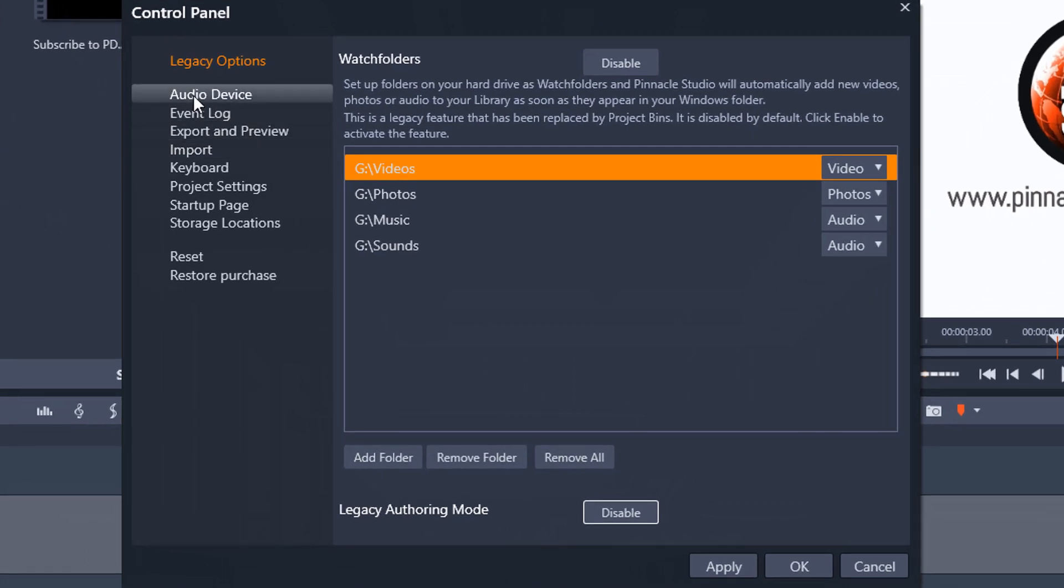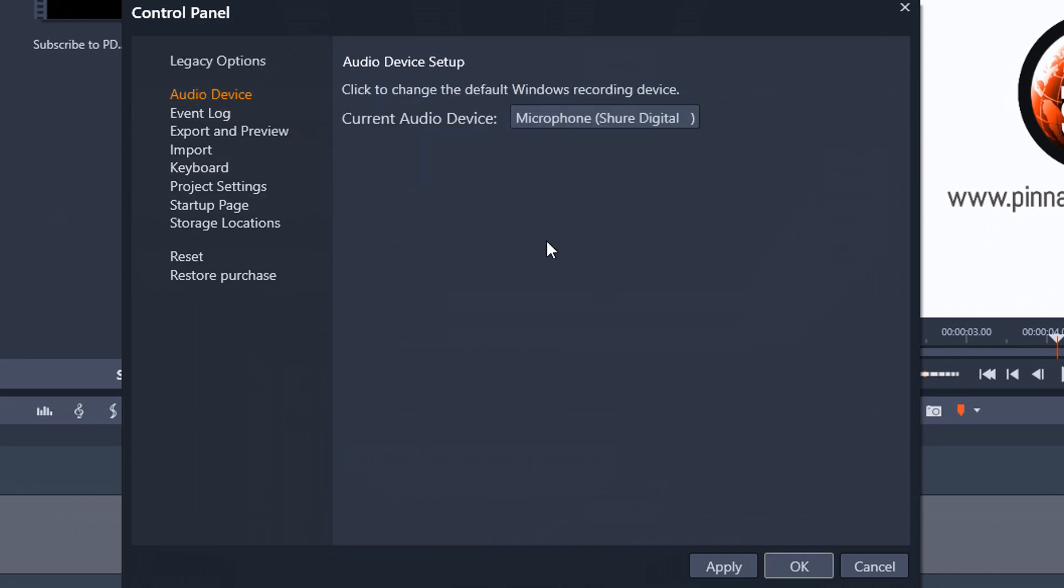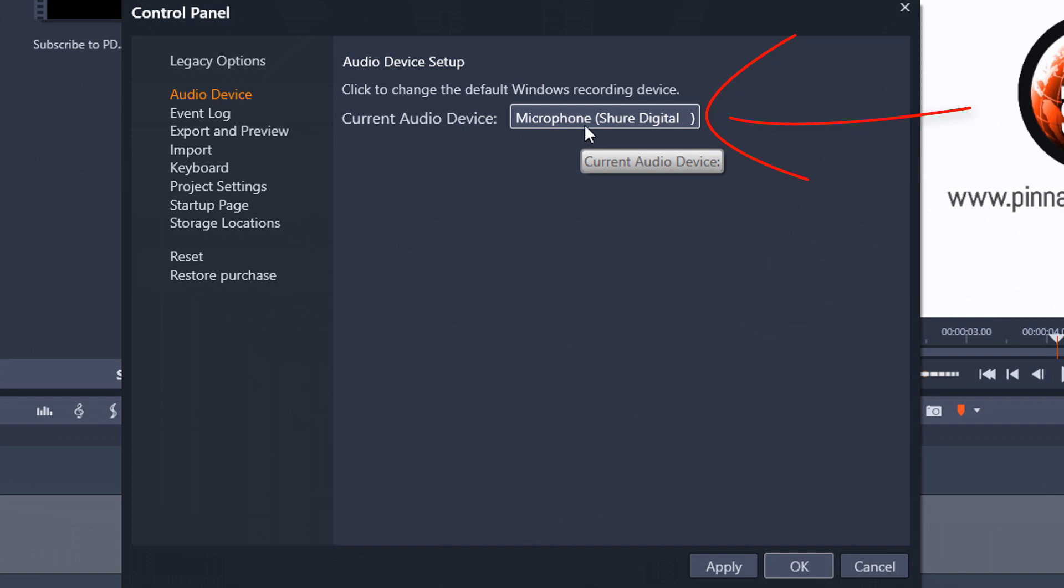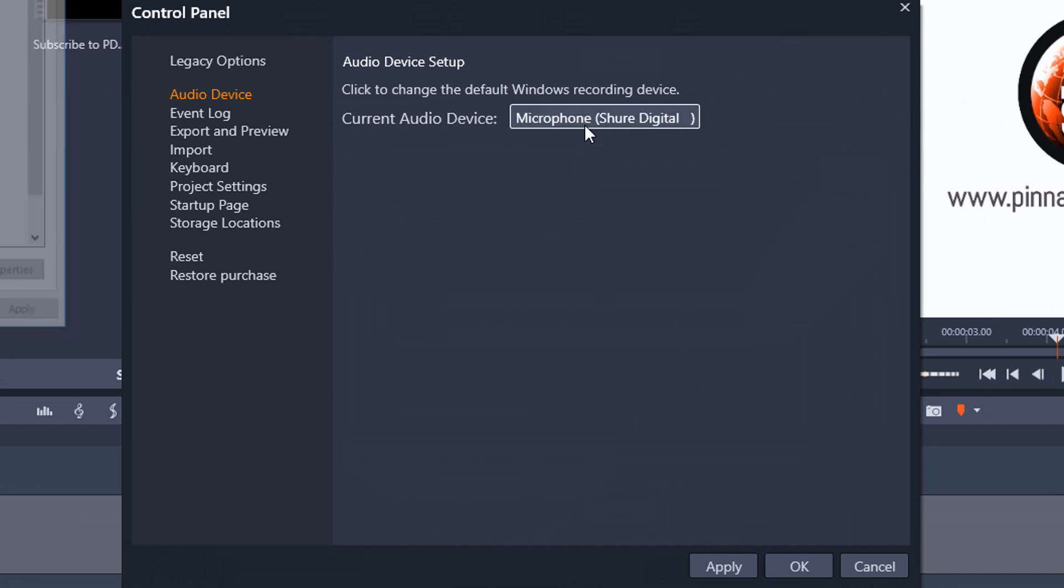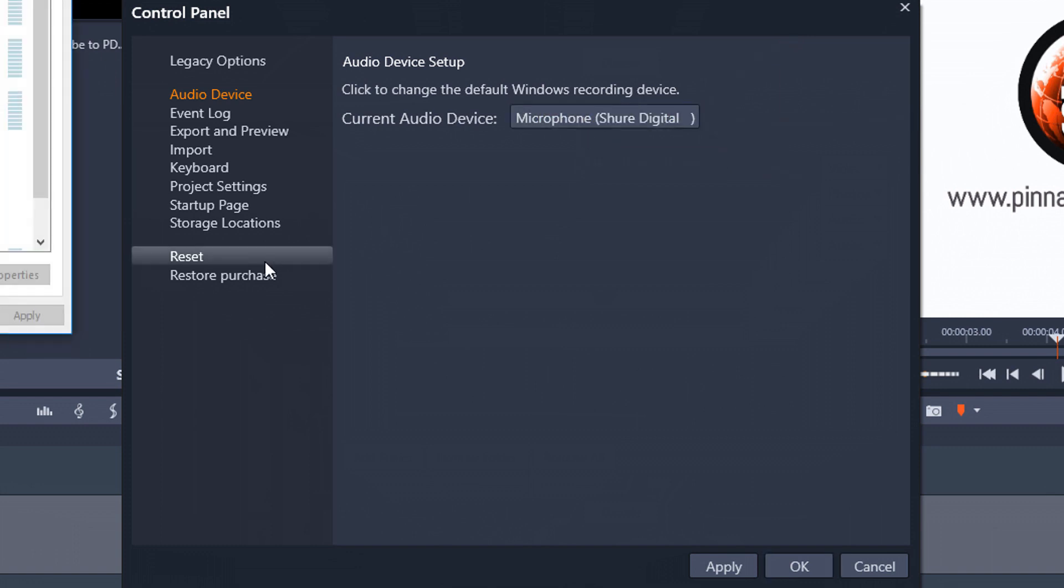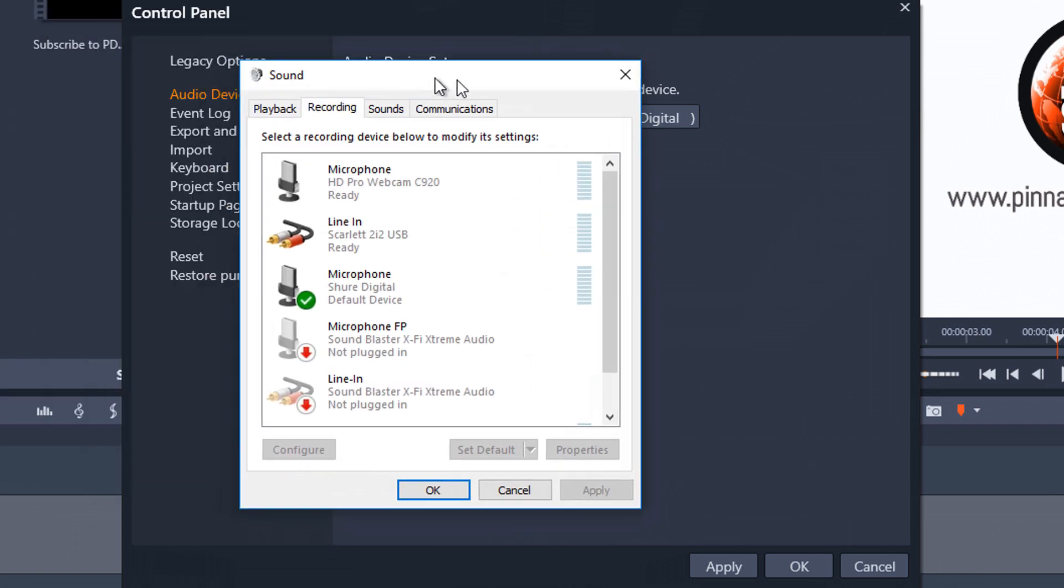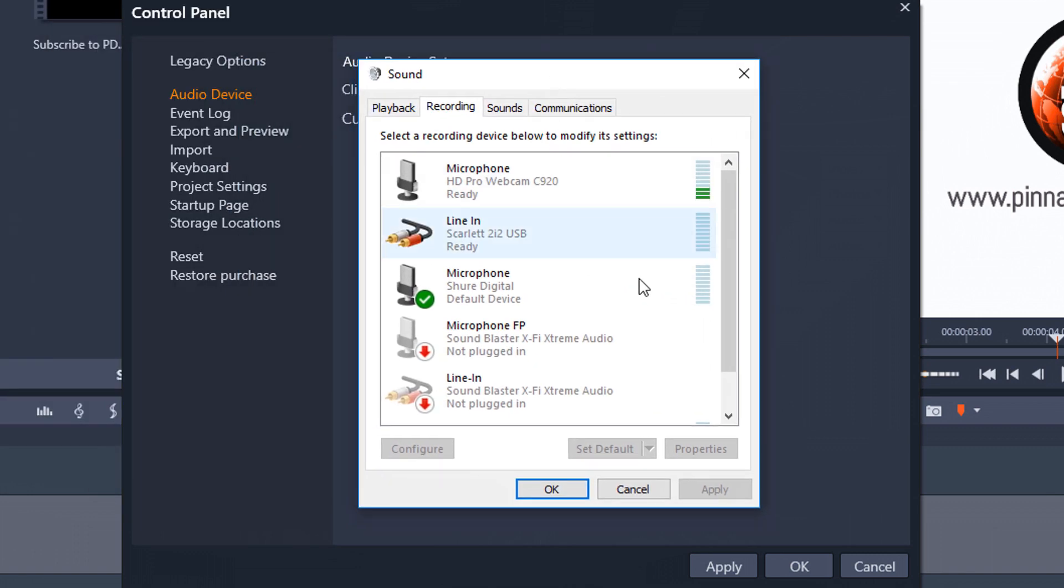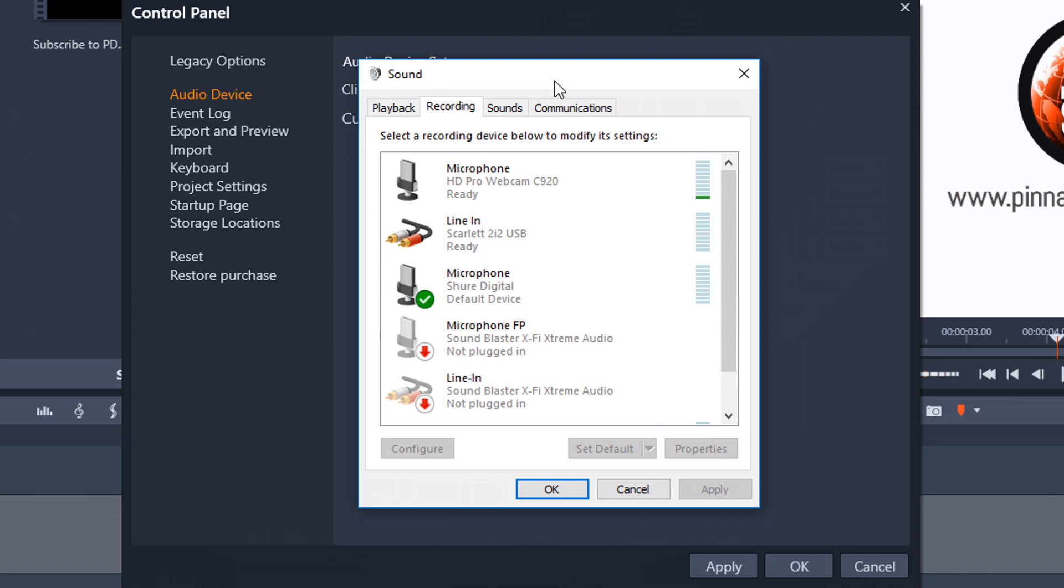Next we have our audio device. So the audio device is the default device that you want to record when you're doing voiceovers and things of that nature. You can see that I have a specific microphone selected here and if I click on this it's going to open up the sound options on your pc where you can go ahead and select a device that you want to use for the default for capturing audio. I'm going to click on cancel here.